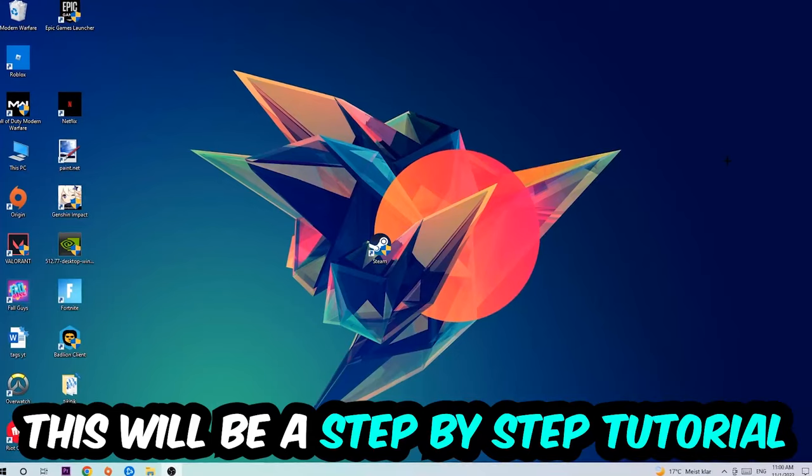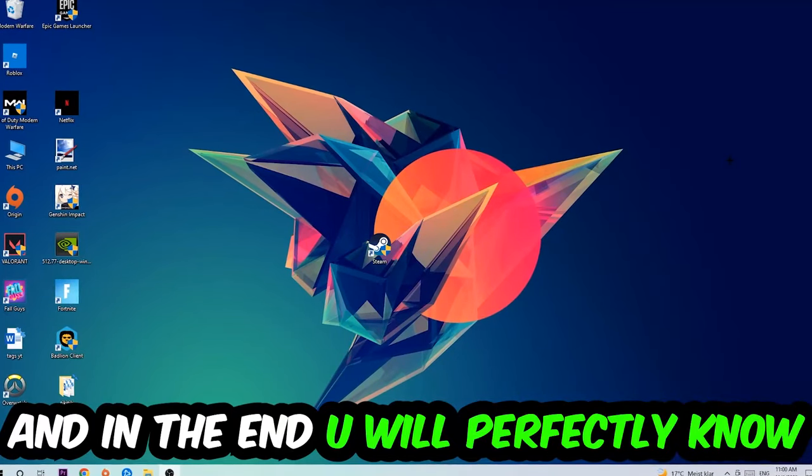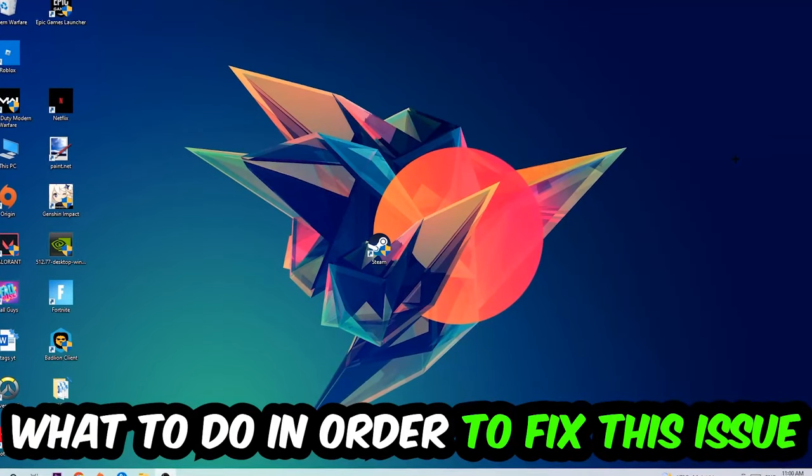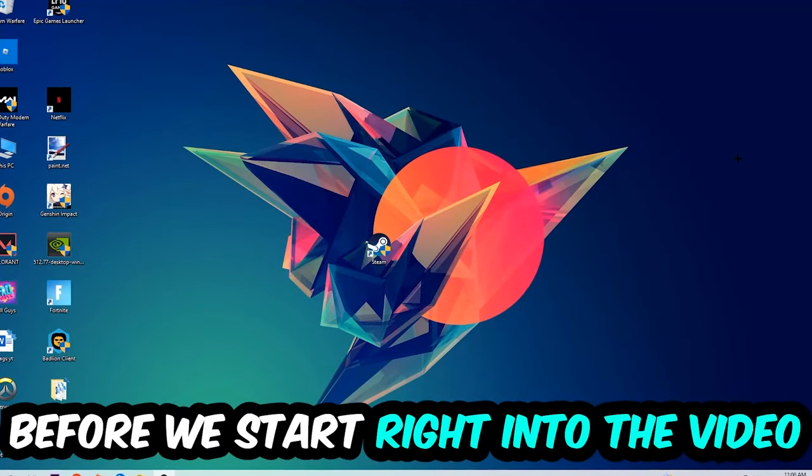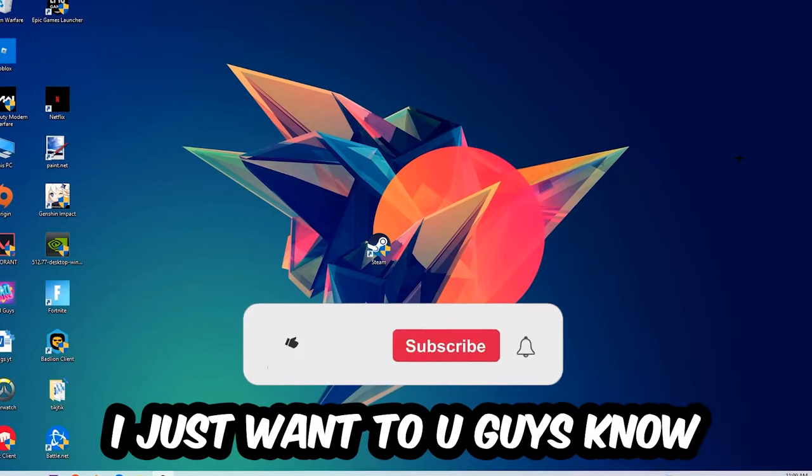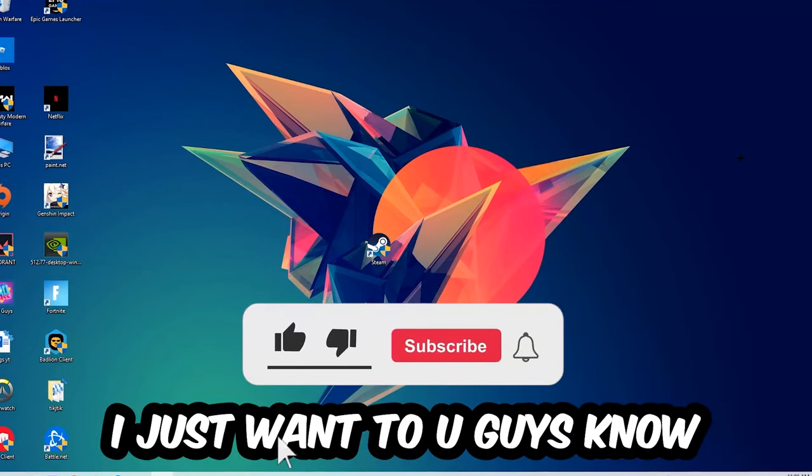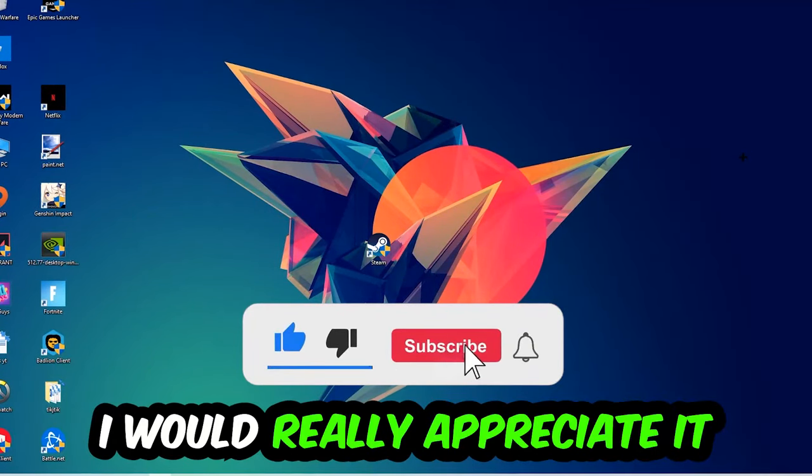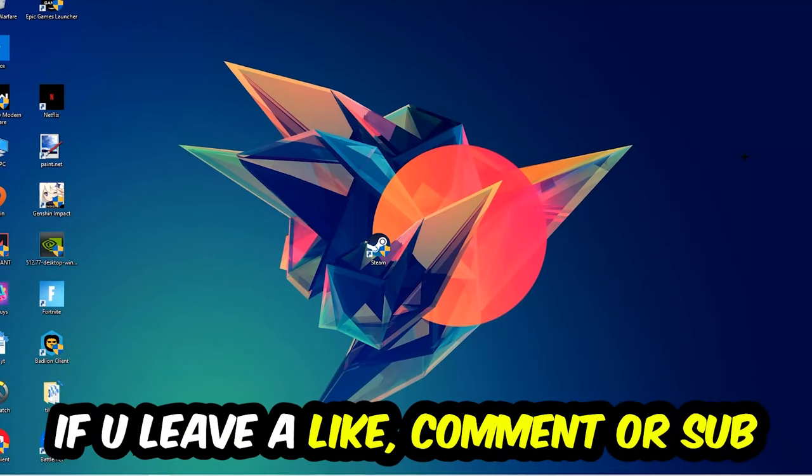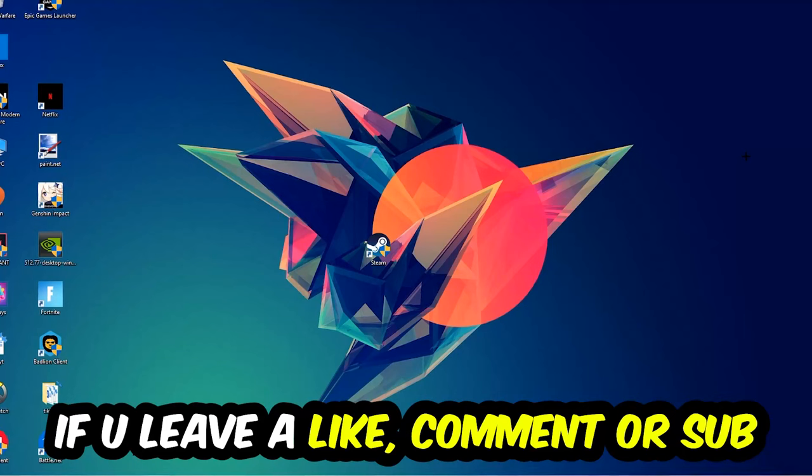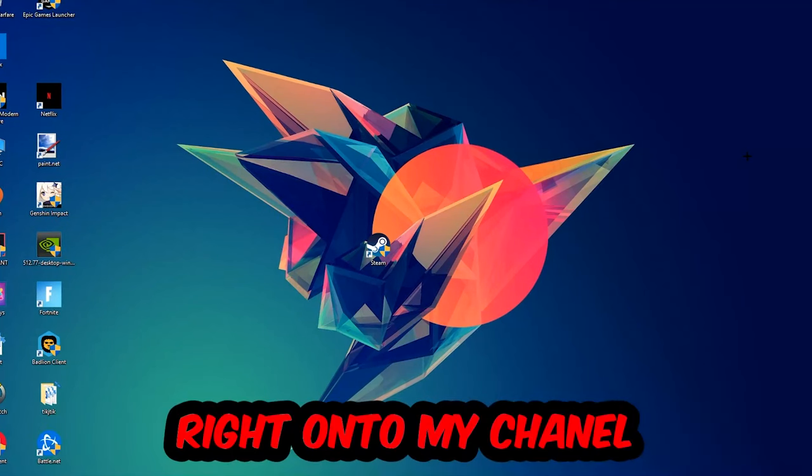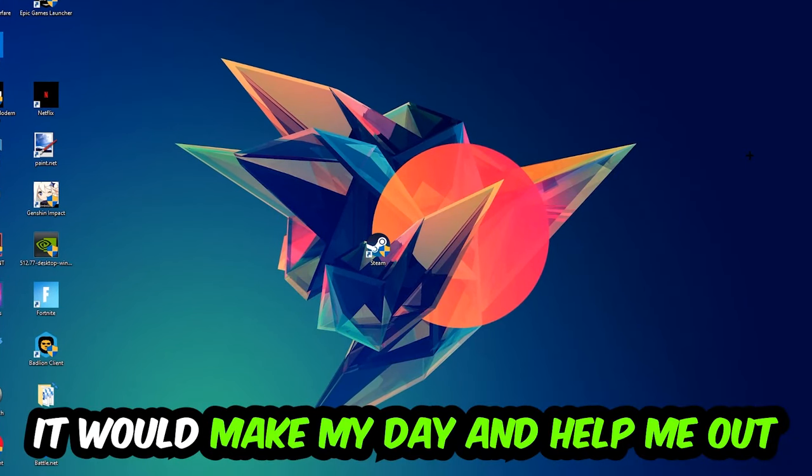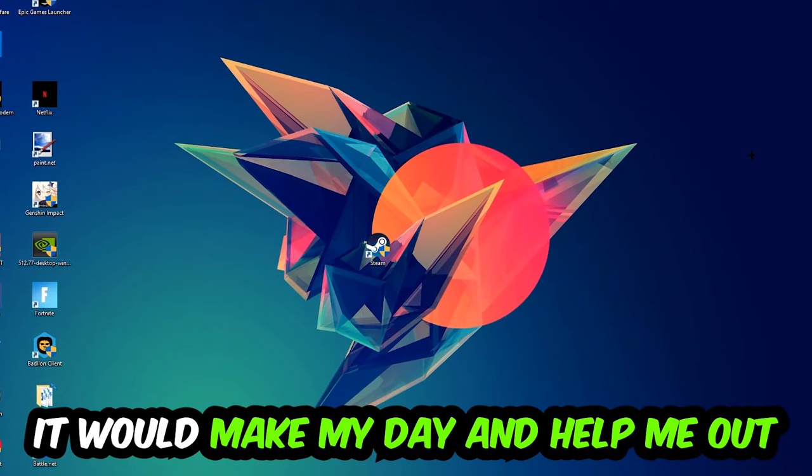This will be a step-by-step tutorial. In the end, you will perfectly know what to do in order to fix this kind of issue. Before we start, I would really appreciate it if you would leave a like, a comment, or a subscription. It would really make my day and help me out as a little YouTuber.